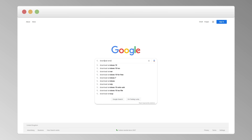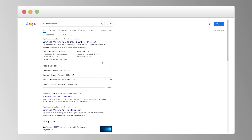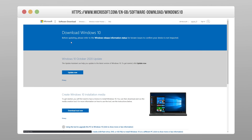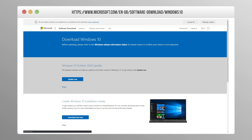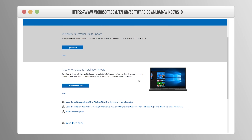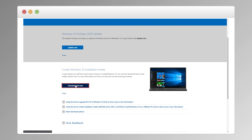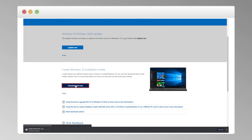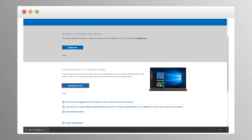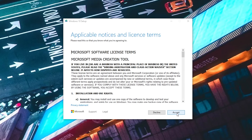Type 'download Windows 10' into Google and click the first result, or just go straight to the web address, or click the link in the description. It'll bring you to a page with a button that says 'Download tool now.' Click that to download the Windows Media Creation Tool — a program that will allow us to create a bootable USB drive that has Windows 10 on it.